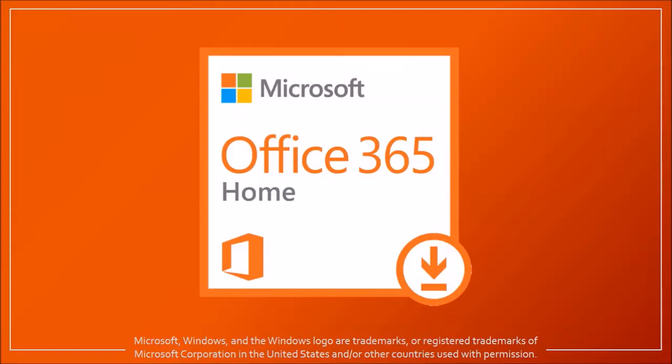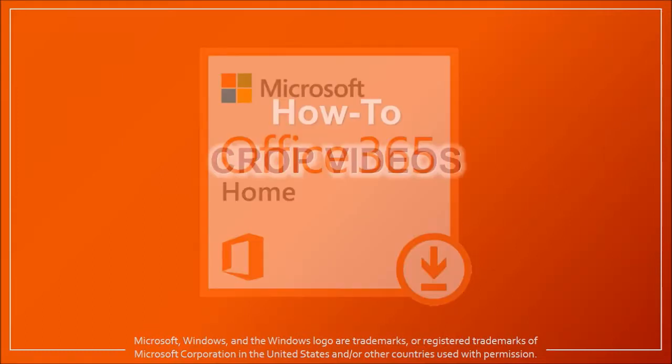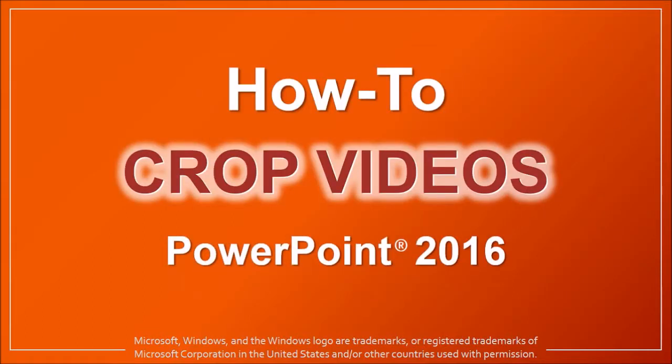Hey guys, Anthony here with a tutorial on how to crop videos in PowerPoint 2016. Let me show you a few examples first.